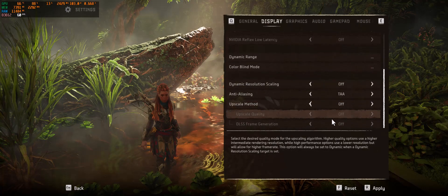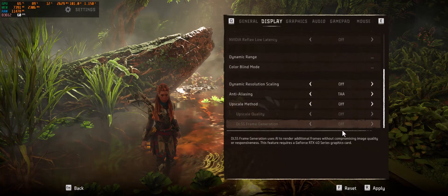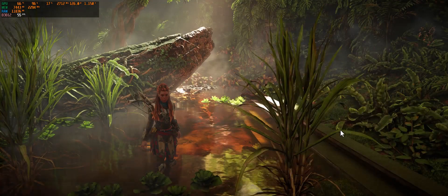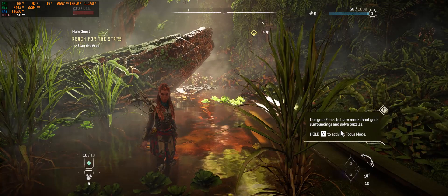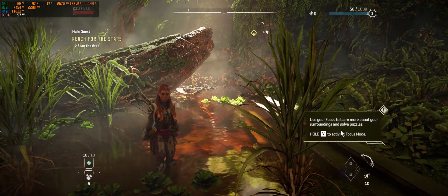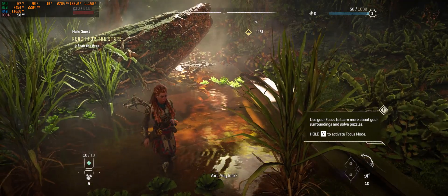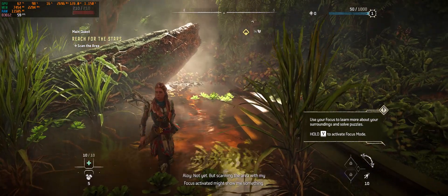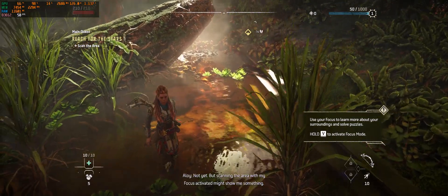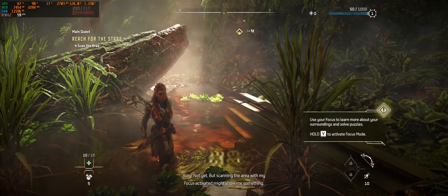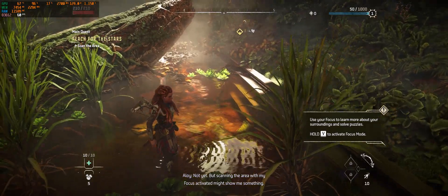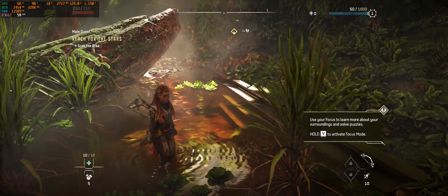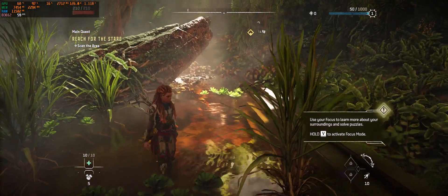Disable that. Any luck? Not yet. But scanning the area with my focus activated might show me pixels in the water reflection.